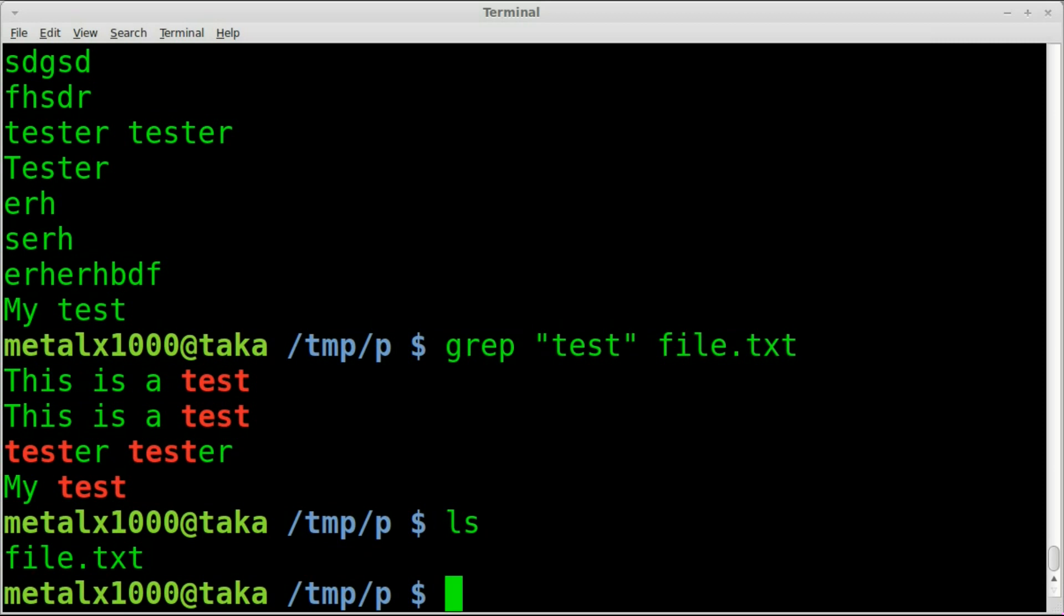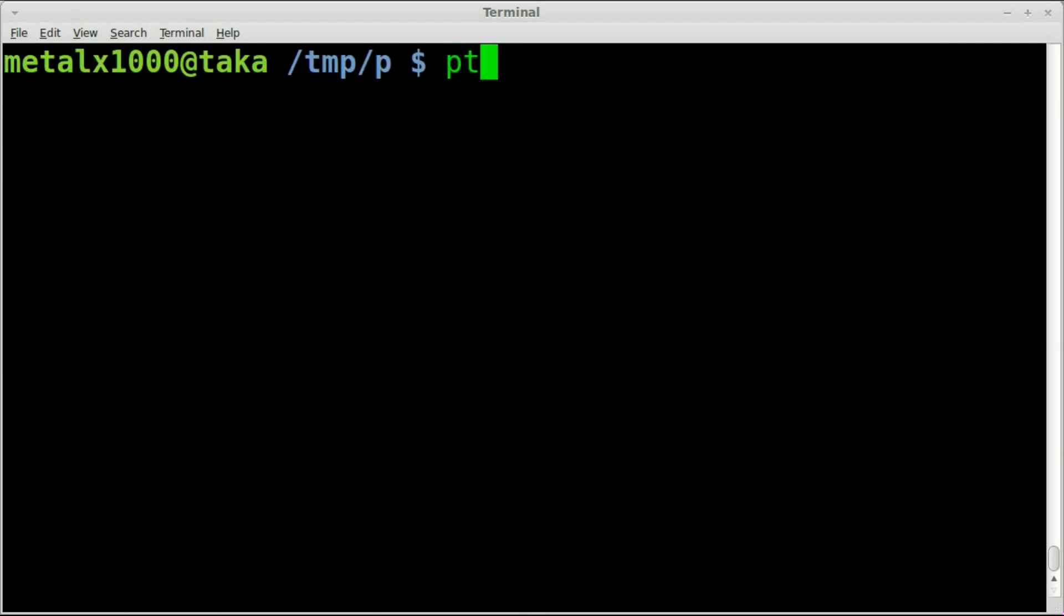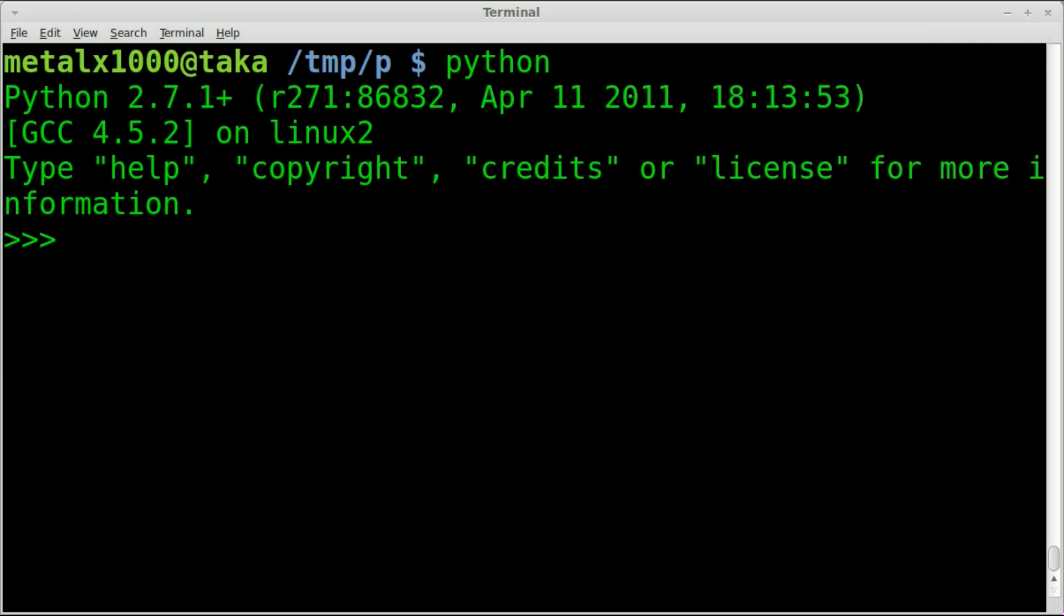So let's do that in Python. Once again, our file is called file.txt. Let's clear the screen and start up Python. I'm using Python 2.7.1 in this case, as you can see. And no need to import any modules. This is a built-in functionality of Python.